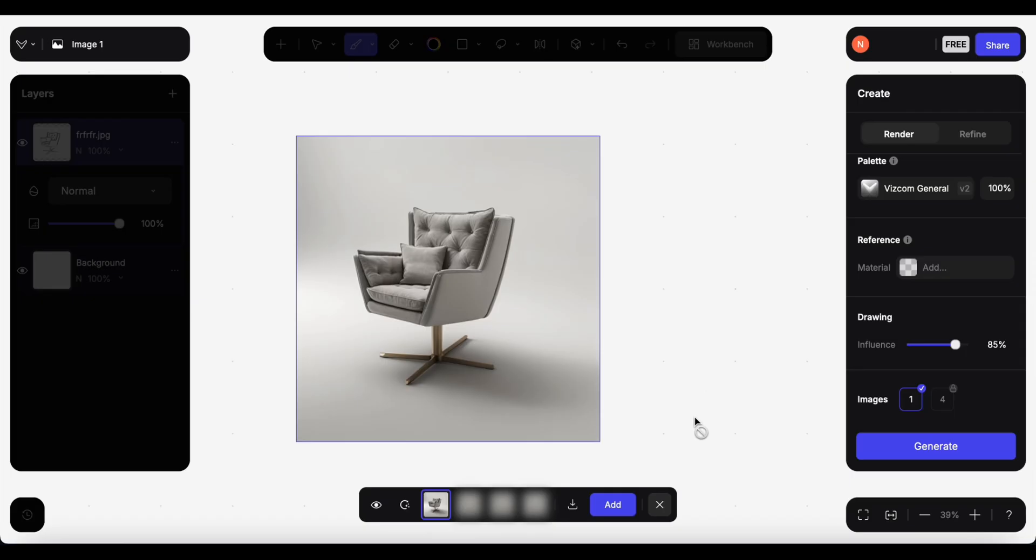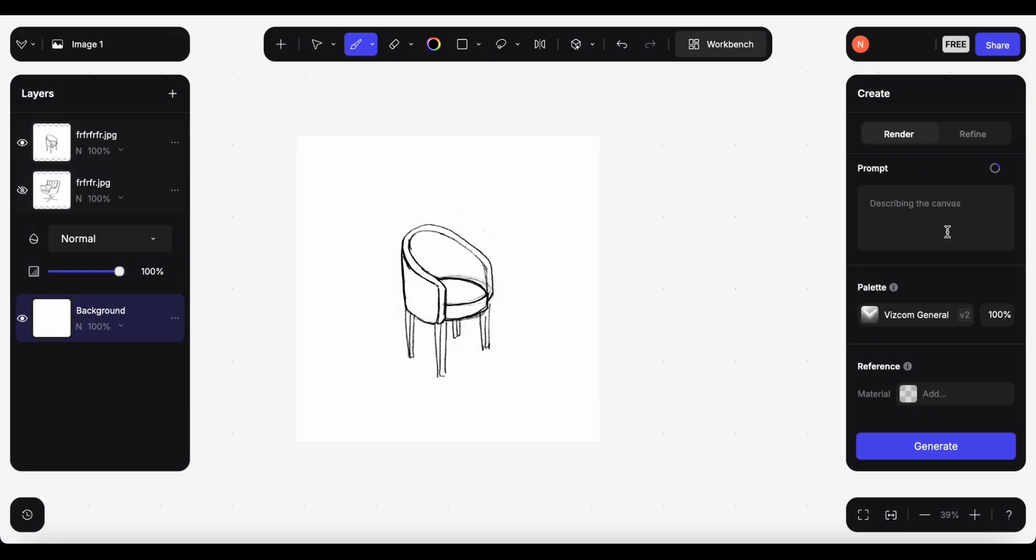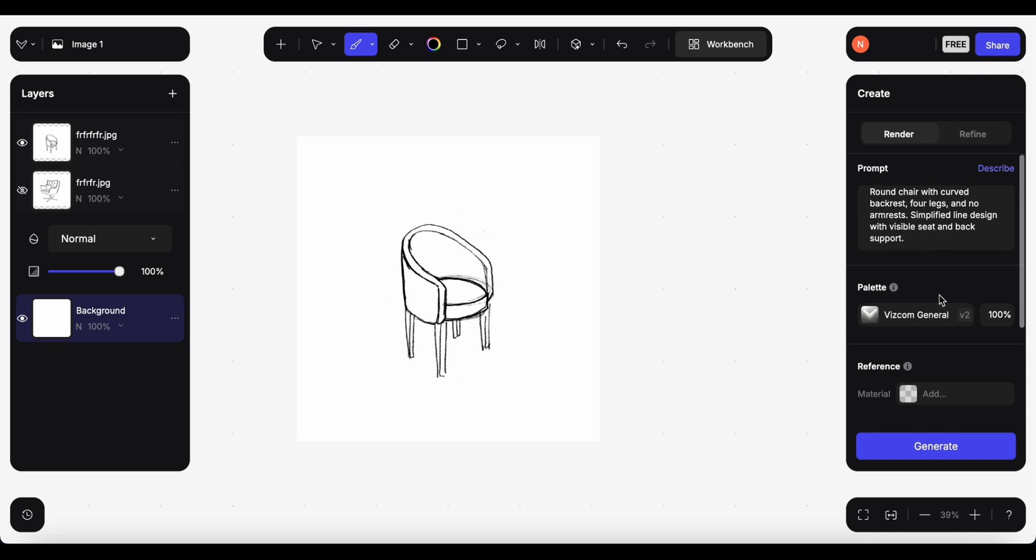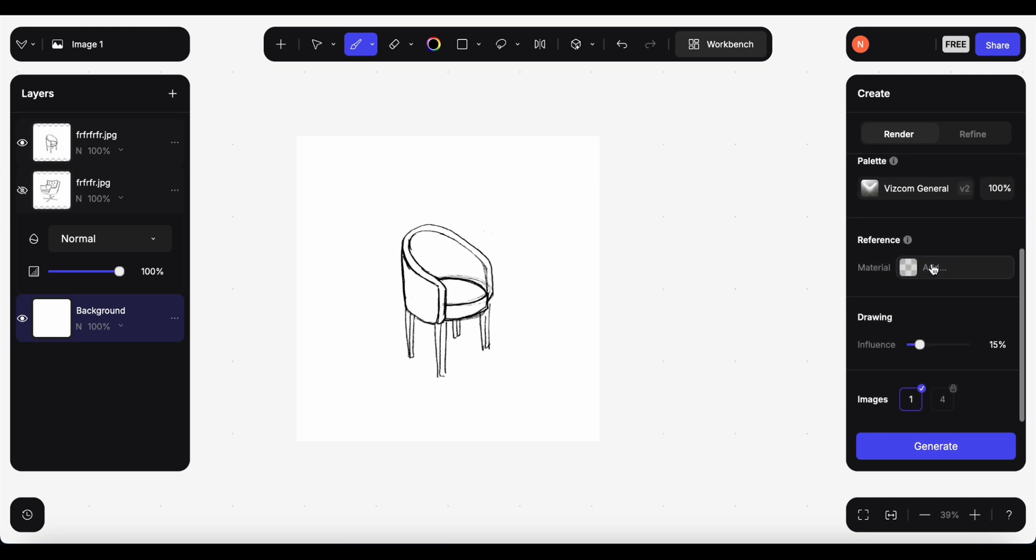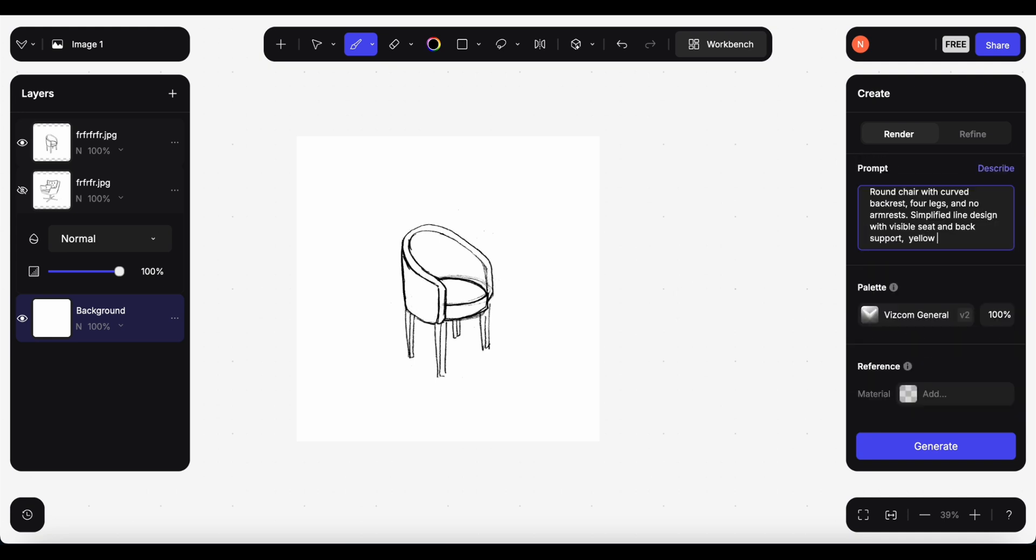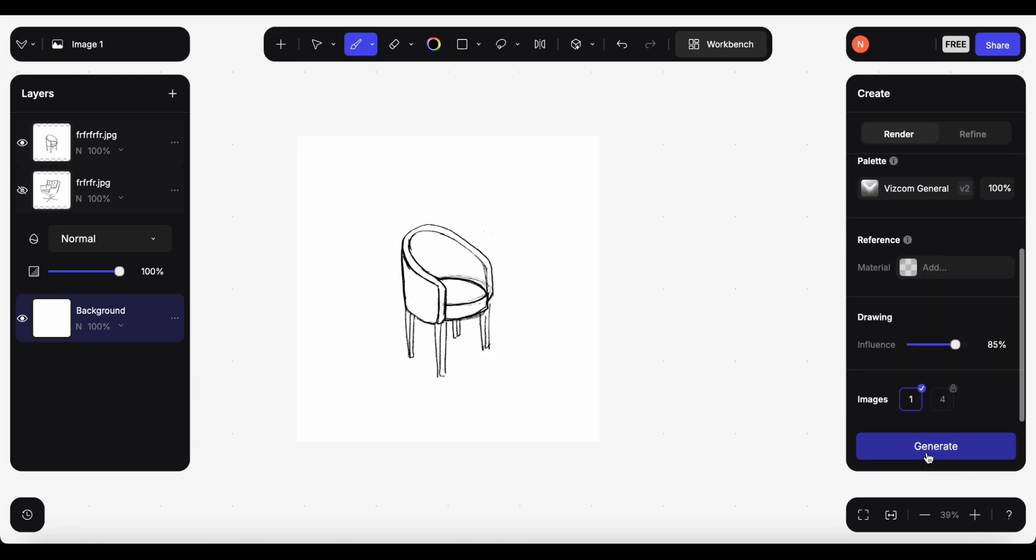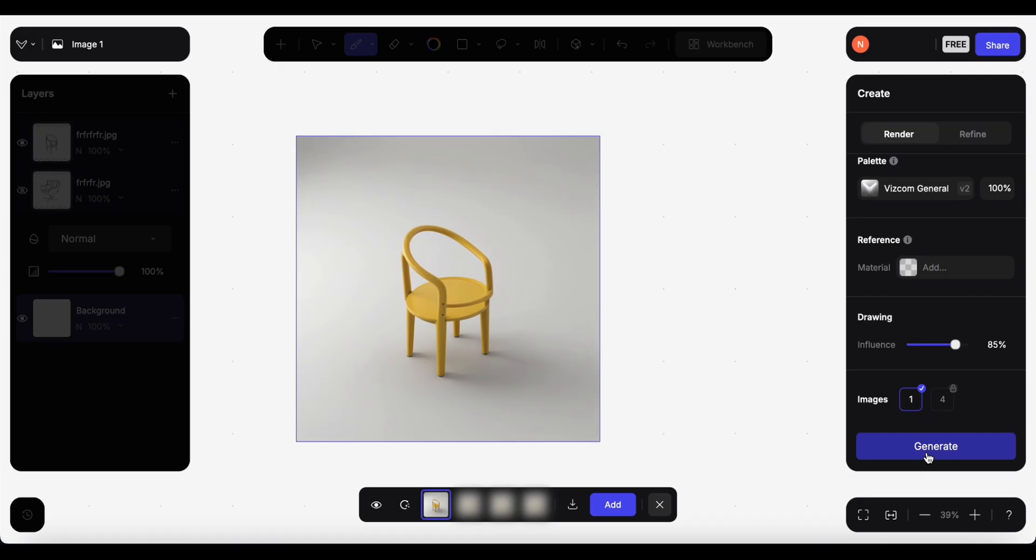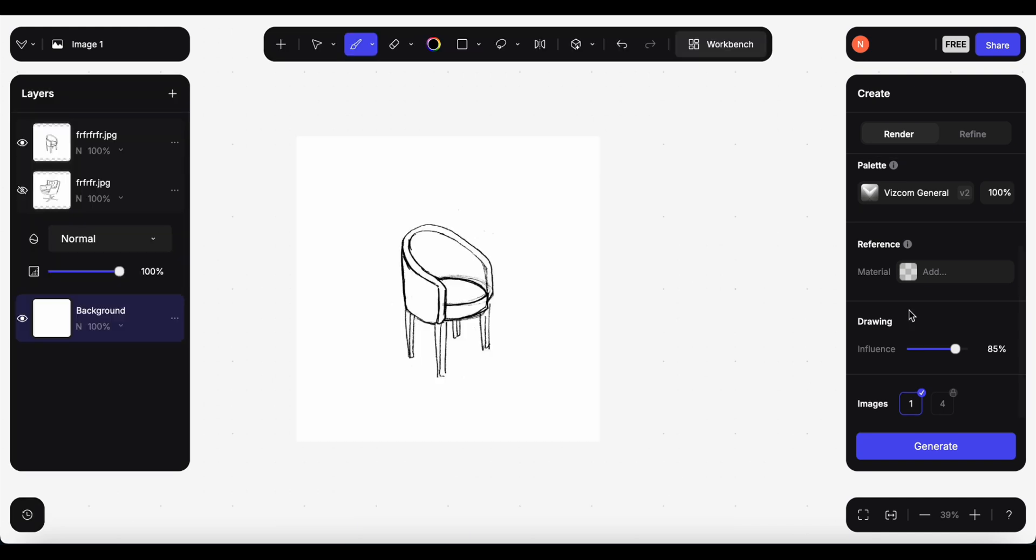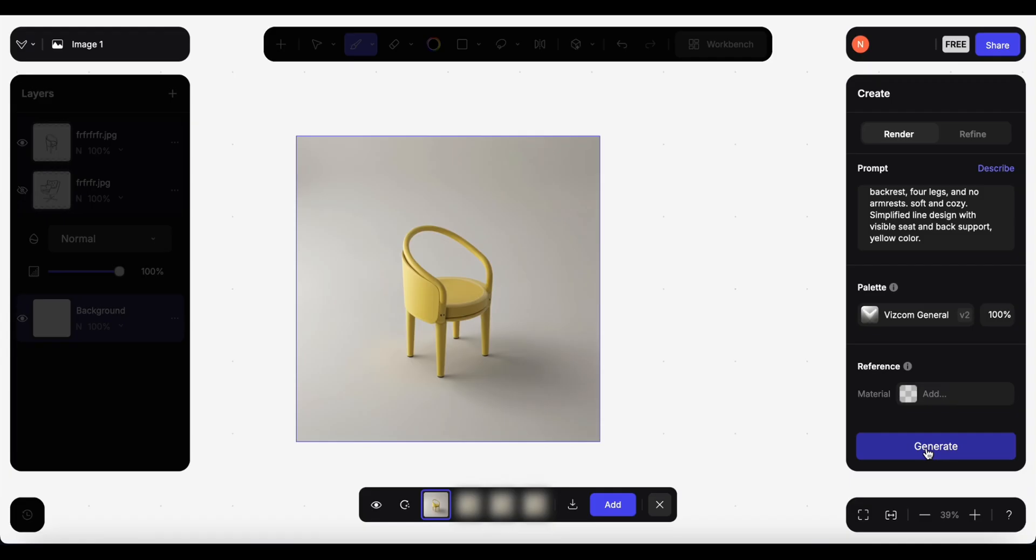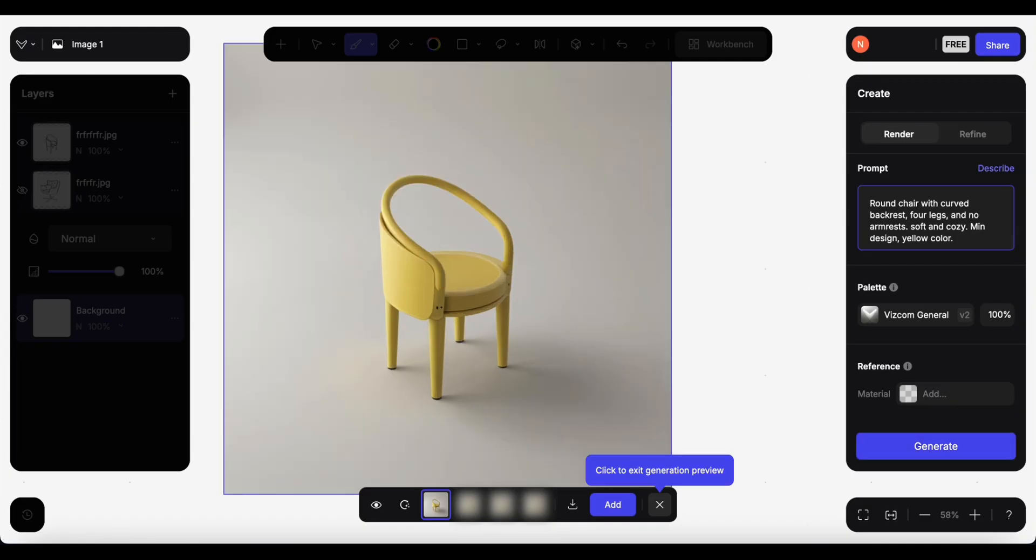Oh great, nice. I like it better actually. Okay, next chair. When I click on describe it gives me round chair with curved backrest, four legs and no armrest, simplified line design with visible seat and back support. I will just add yellow color. And that's the result. I think we can do better. I will add soft and cozy. Okay better, but I will change the prompt.